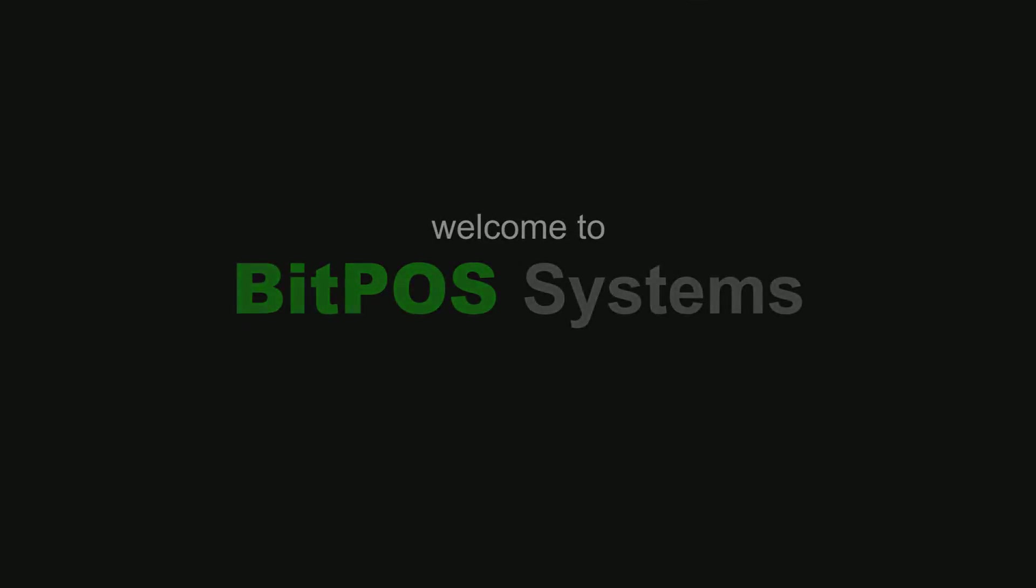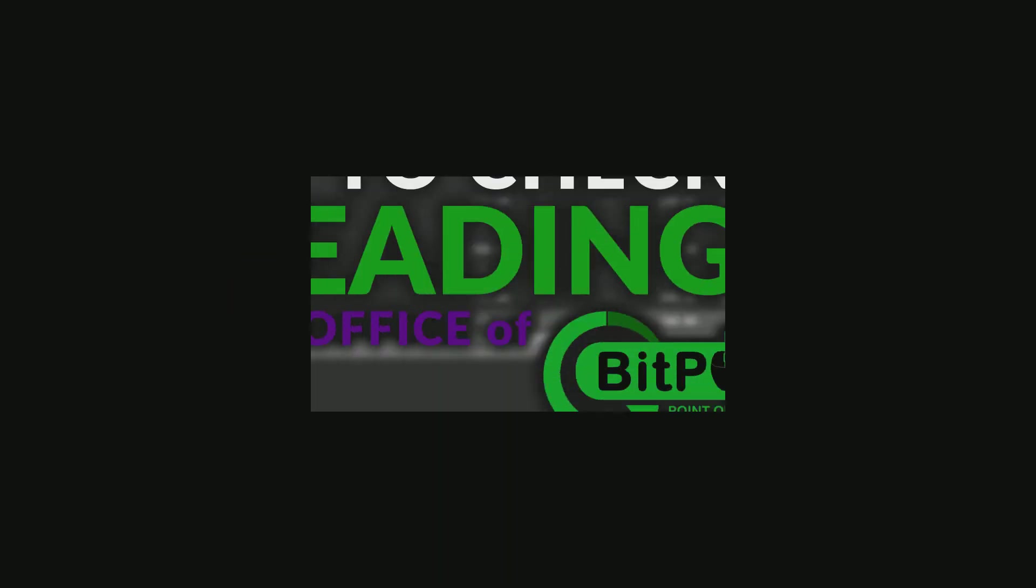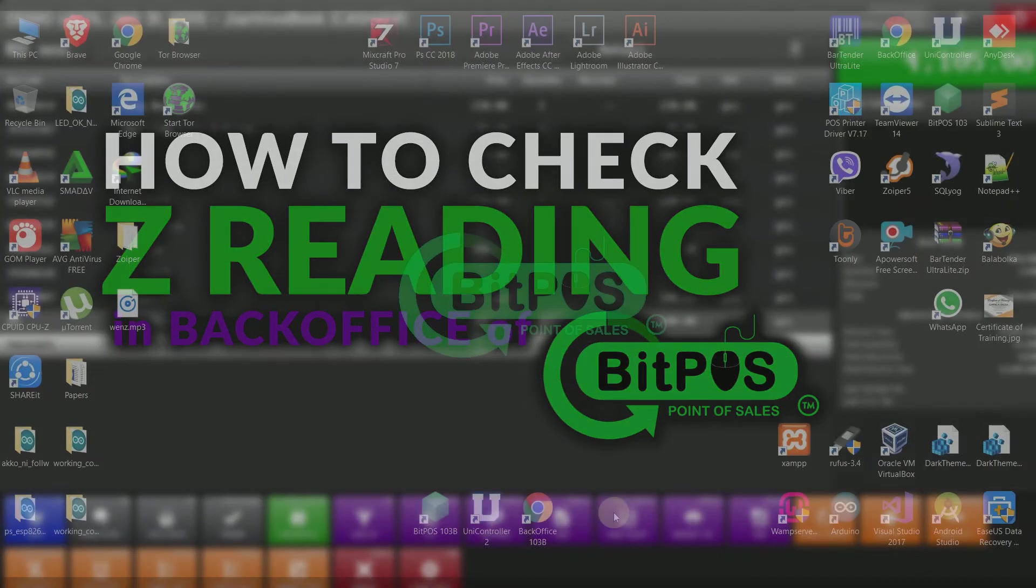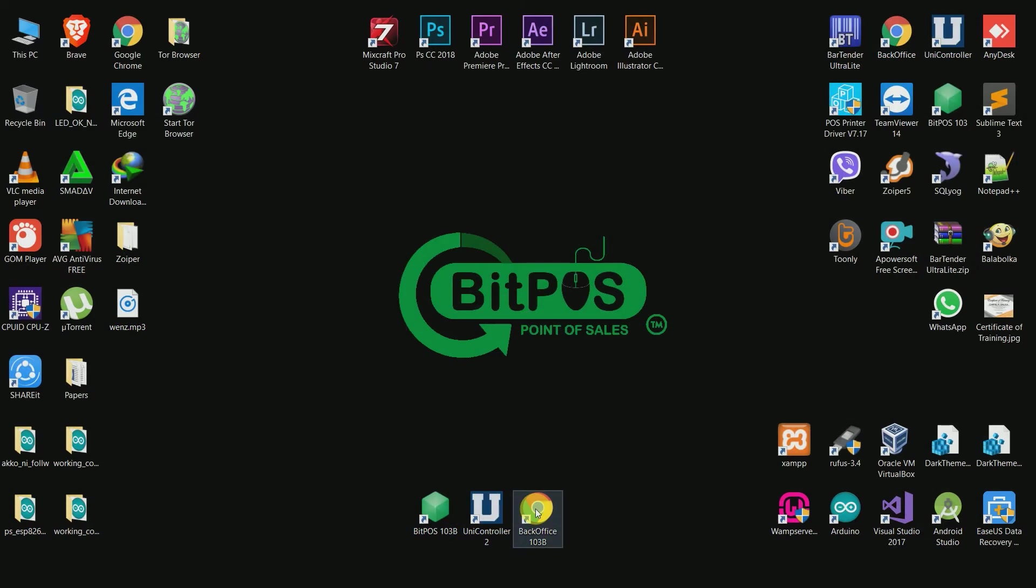In this video we will explore the Z-reading features of the system. Before proceeding, make sure that you have sales transactions in your BitPoS.